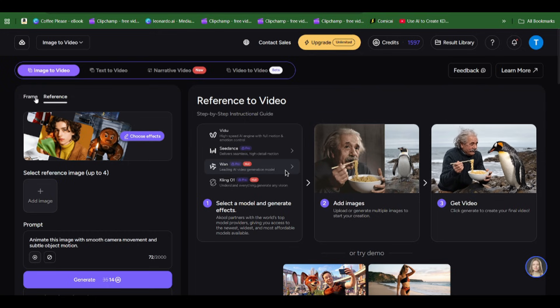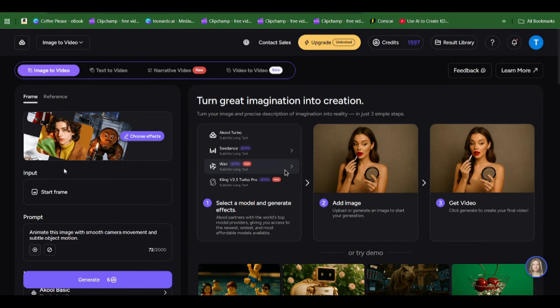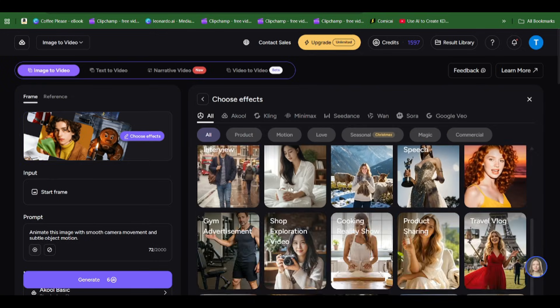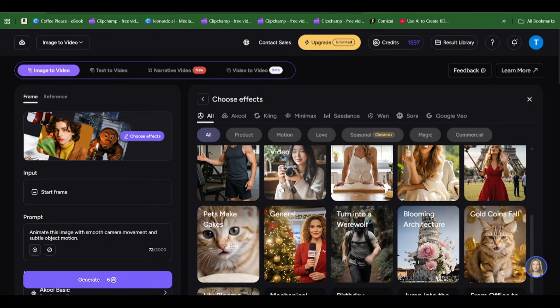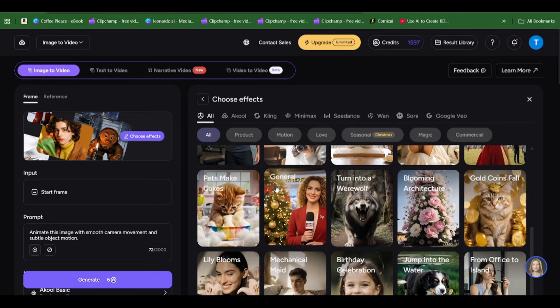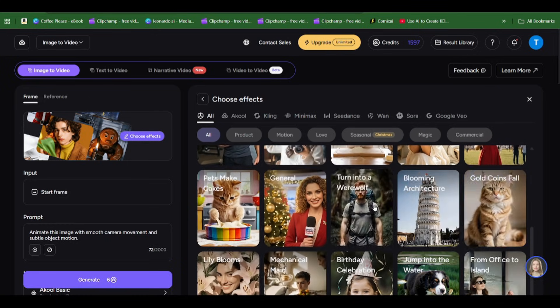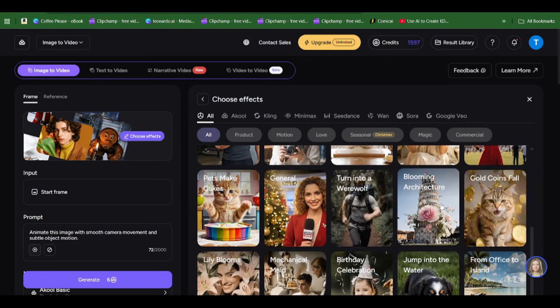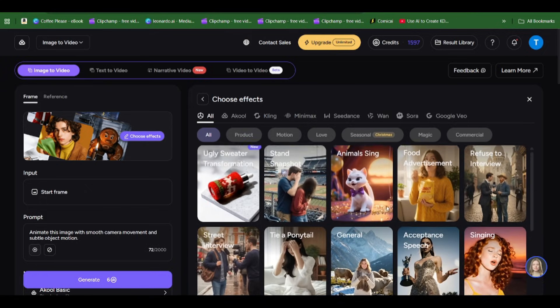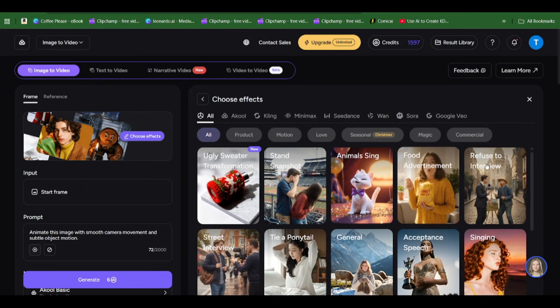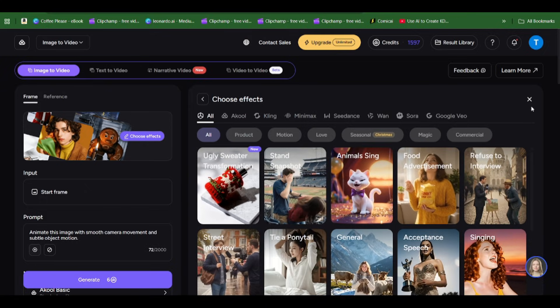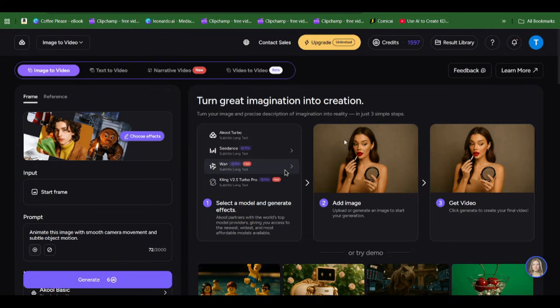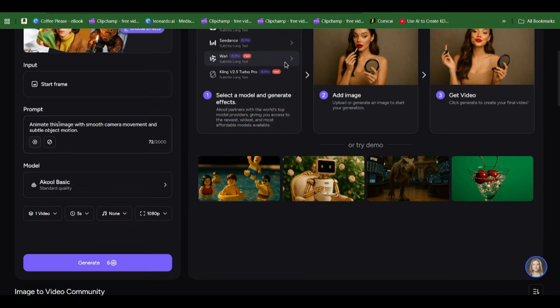We're going to select frame. You can see styles here, effects, there are lots of effects in case you want to create a scene that has an effect. But we don't need an effect for this, so you see the start frame, the prompt section, and the model for your generation.